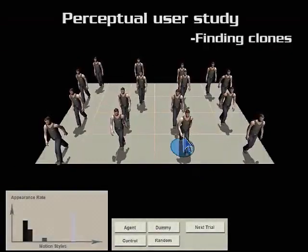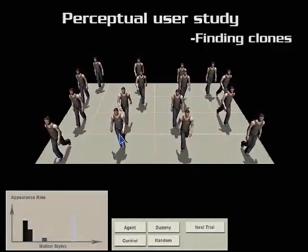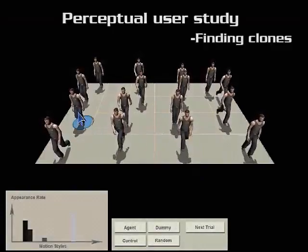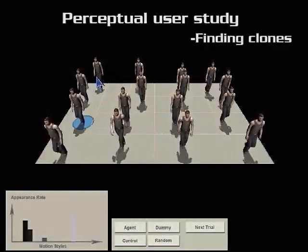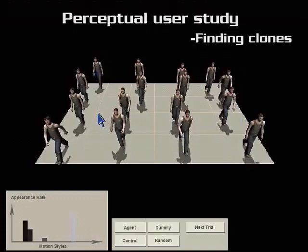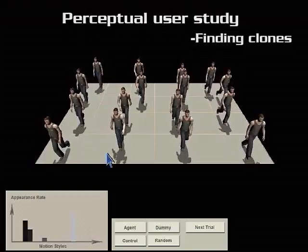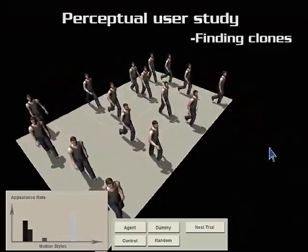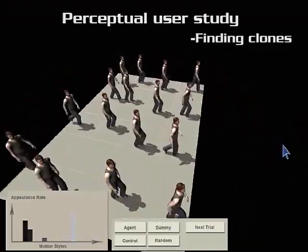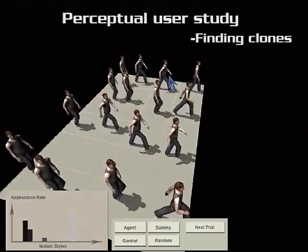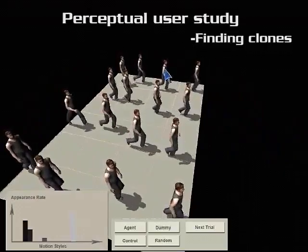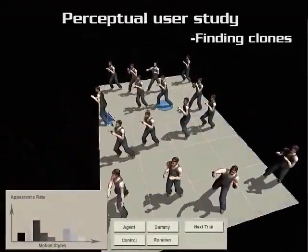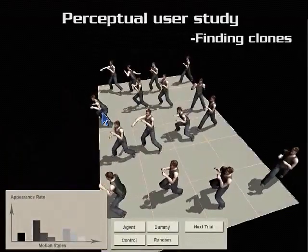We compared our approach with the Wrangham-Skyle distribution method using perceptual user evaluations. This evaluation compared the reaction time it took a user to locate the first motion-cloned pair in a group, and our method was proved to be more effective at disguising motion clones.